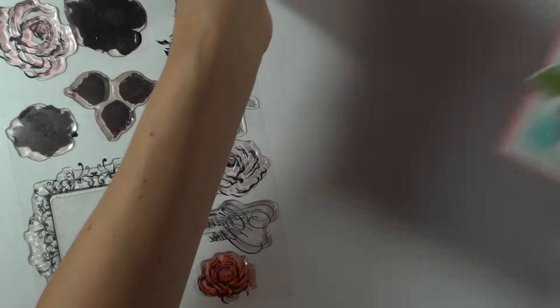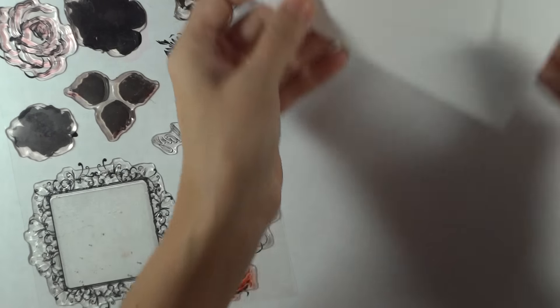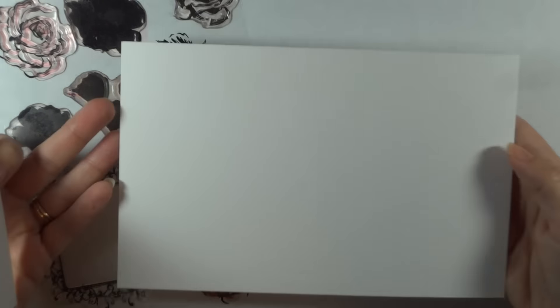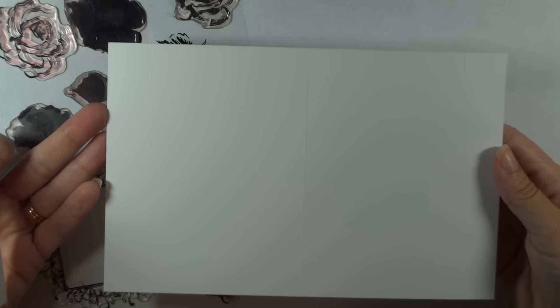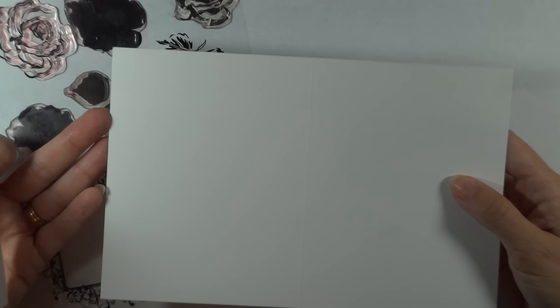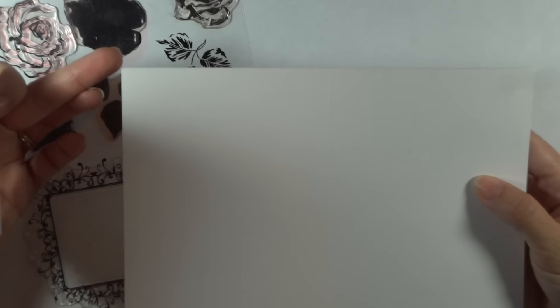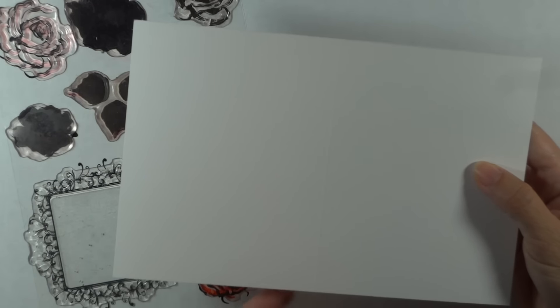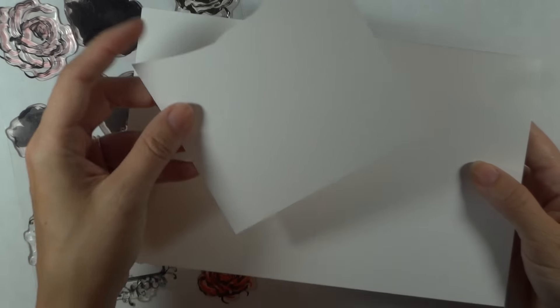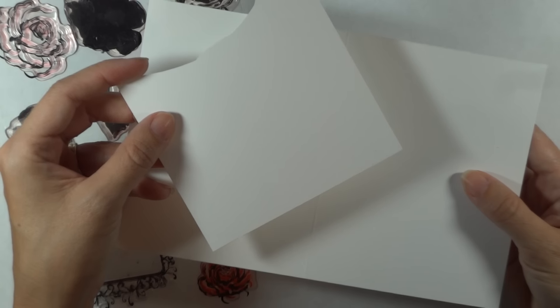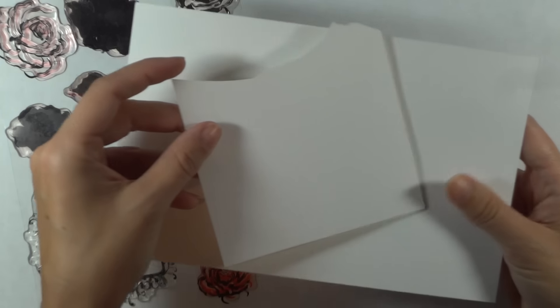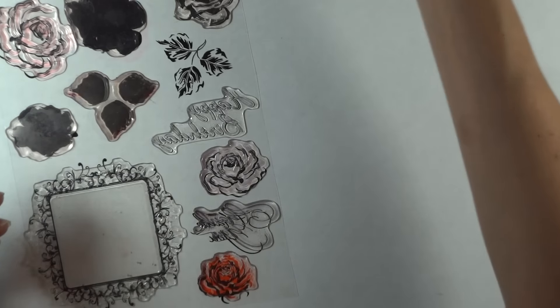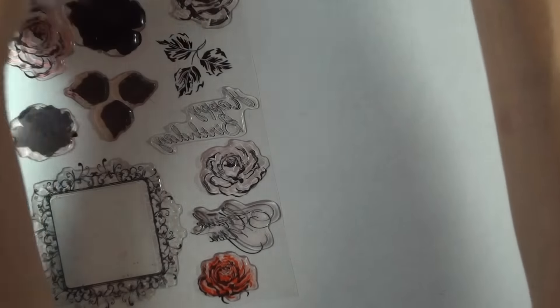For this particular card today, I'm actually just going to do a single-layer card, so we're using the Genie K Pure Luxury Heavy Base Weight White, and this is 5.5 by 8.5, scored at 4.25, so it's a side-fold card. Then I've just got some scraps for creating those die-cut roses. The dies come in the kit, which is great.